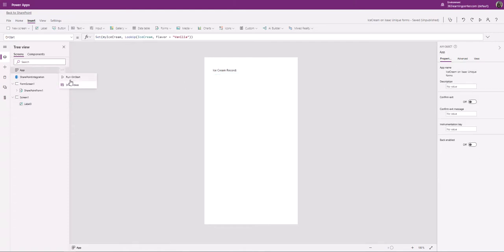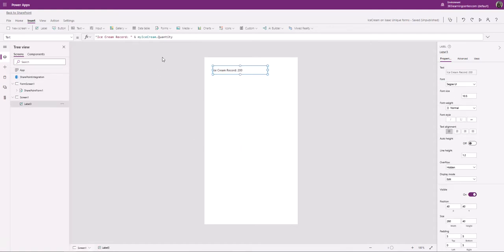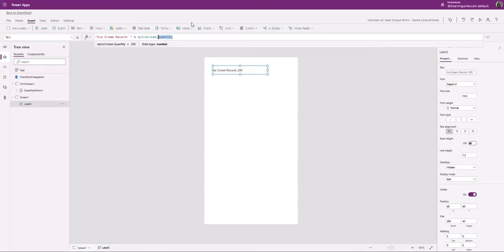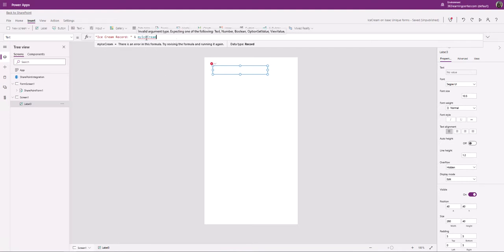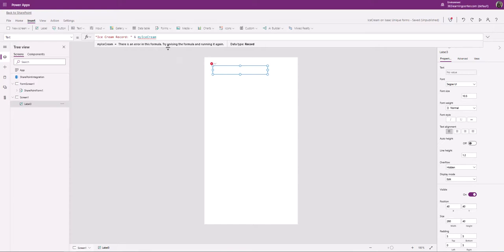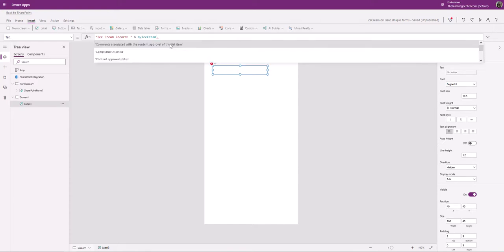Let's run this and see what happens. There it is — give me the Quantity, it's 200. So Vanilla — give me the Quantity — 200. The reason it needs dot notation is because it's a record, and it wants a single item. I can also say give me OnOrder, so MyIceCream dot OnOrder.